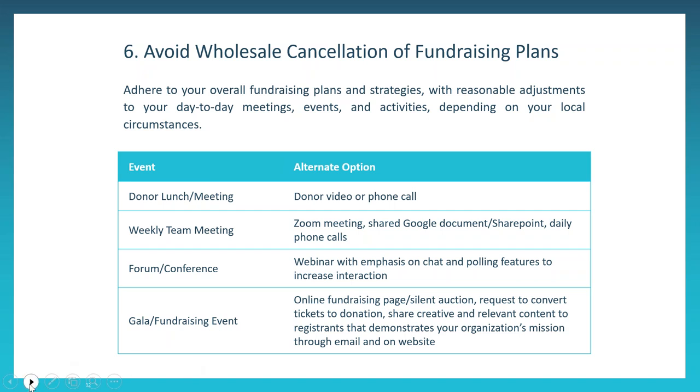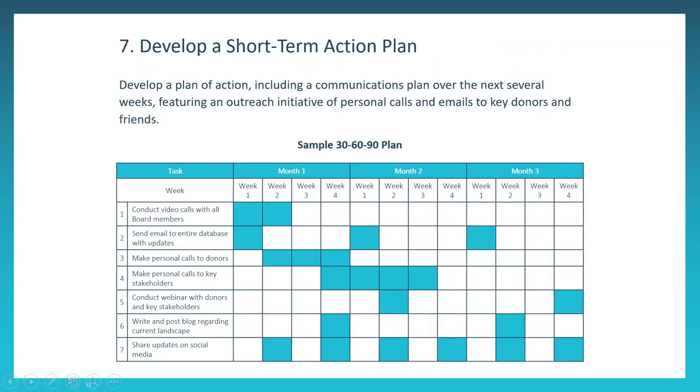To that end, our seventh point is to develop a short-term action plan. With things happening so rapidly, it's helpful to develop a day-by-day, week-by-week plan that could evolve into a 30, a 60, or even a 90-day plan, as shown on the screen. It can feature different outreach touch points, such as personal calls and emails to your constituents, as well as even internal communication. During these times of rapid change, it's very important to consider frequent and often short touch points with your staff and internal leaders, so that you can all stay abreast of all of the rapidly changing information and respond.